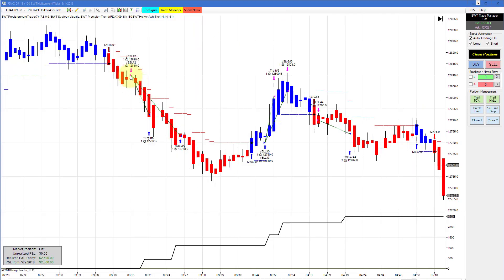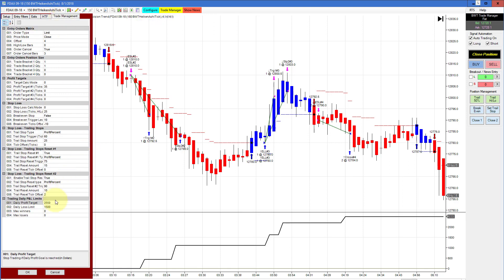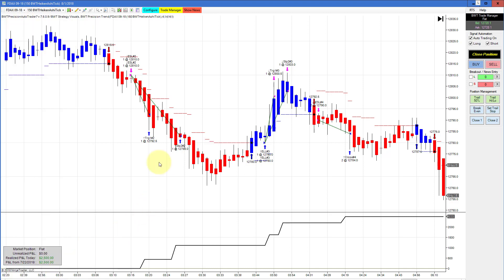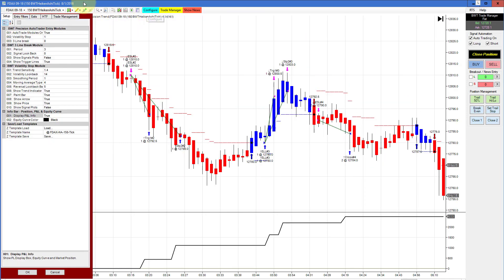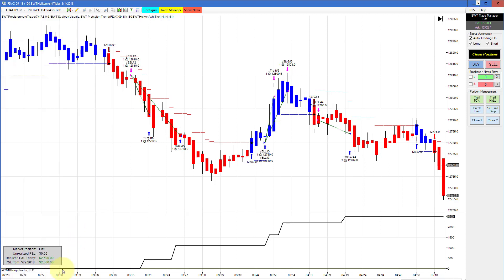Next up is the DAX on a 150 Heiken Ashi tick chart. This hit its goal — I believe it's $2,550 here, so we had a couple of ticks of slippage, but it definitely hit its $2,500 goal. The loss limit is $1,500, giving a pretty good win-loss ratio of three to two. Our typical pattern here is back-to-back short and long trades and then short again. The indicator signals are looking pretty good, catching the swings, and the auto trader automates the taking of these signals. We use a limit order with a pullback of four ticks, and this 150 Heiken Ashi chart has been quite consistent.